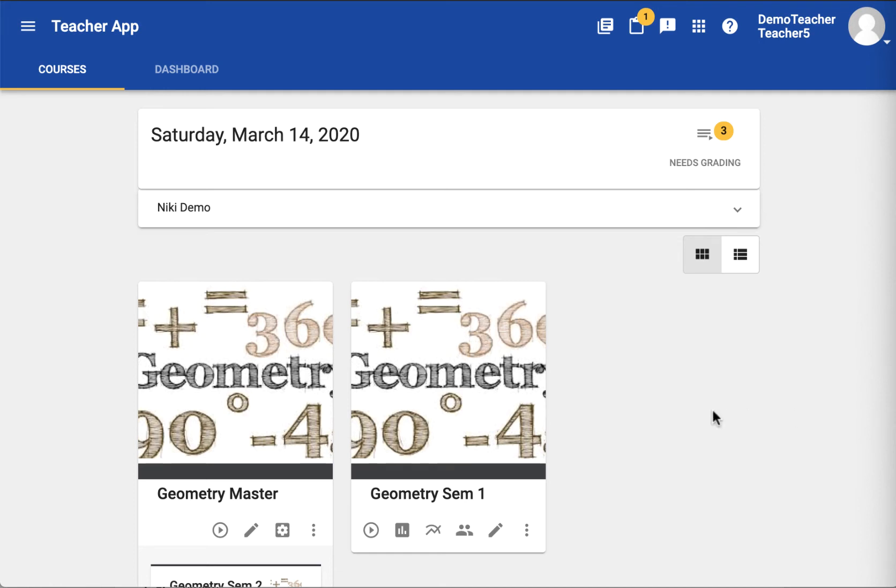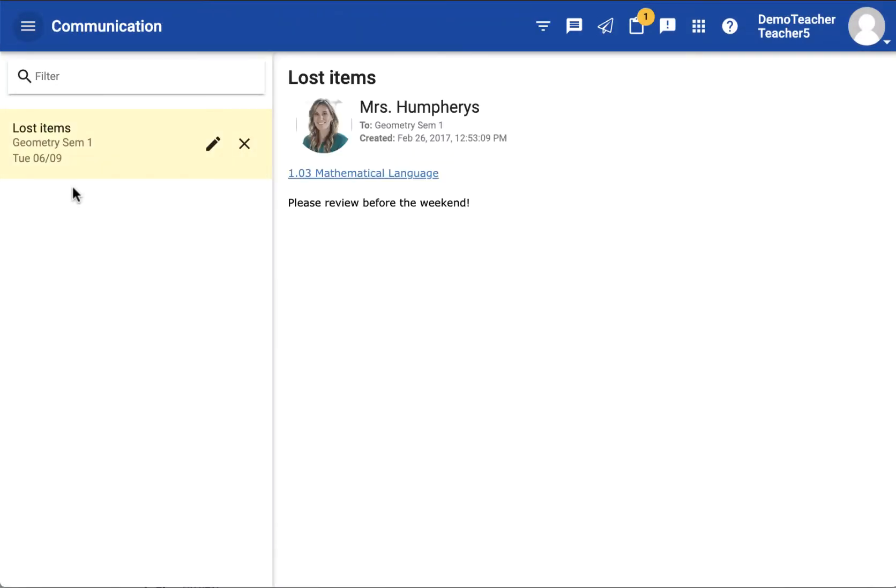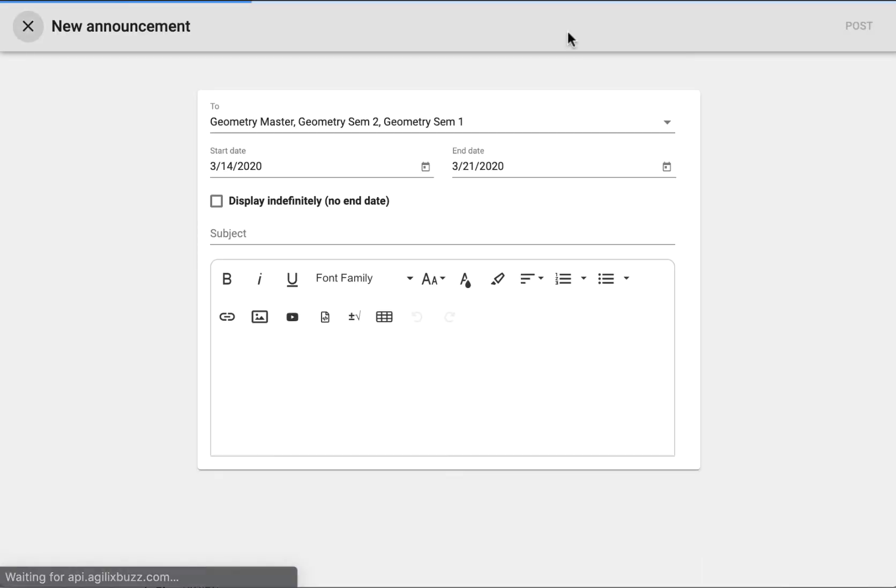You can use the communication tool to create announcements for individual courses or groups. Open the communications from the main menu and click new announcement.